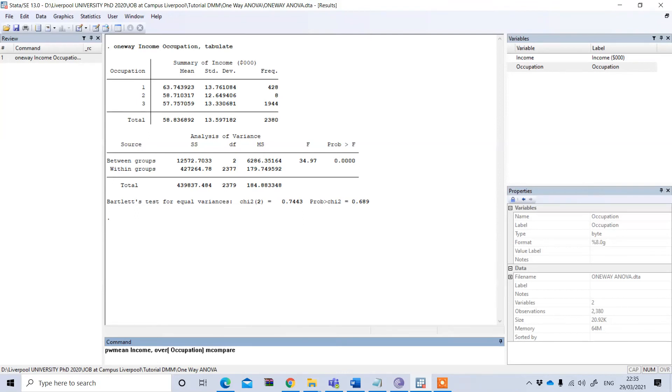Close the bracket and then you need to write 'mcompare'. This is the mean compare, and then under the bracket you have to type the test name. For example, it could be Bonferroni, Sidak, or Tukey.